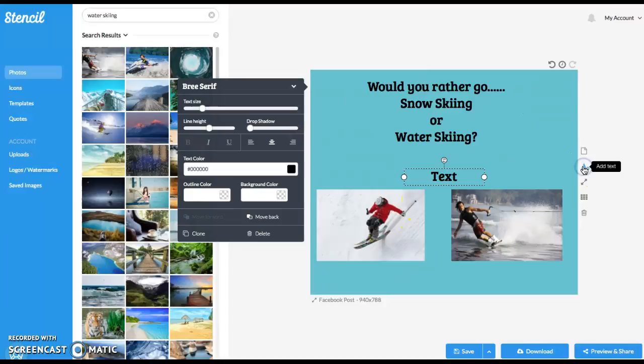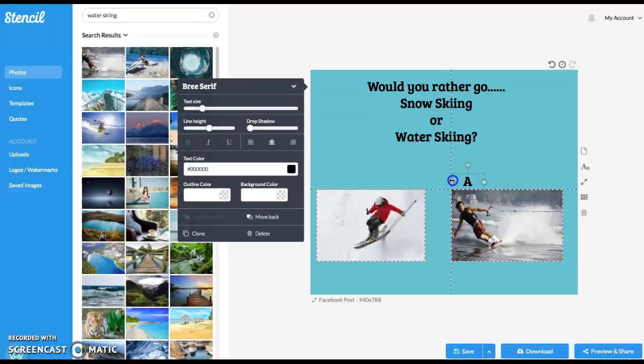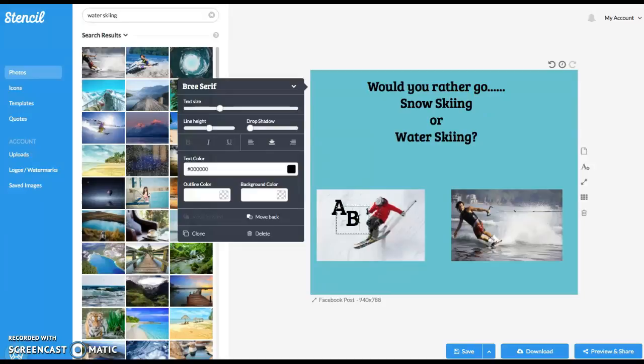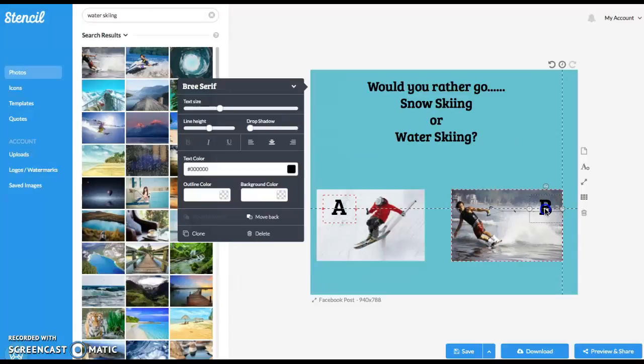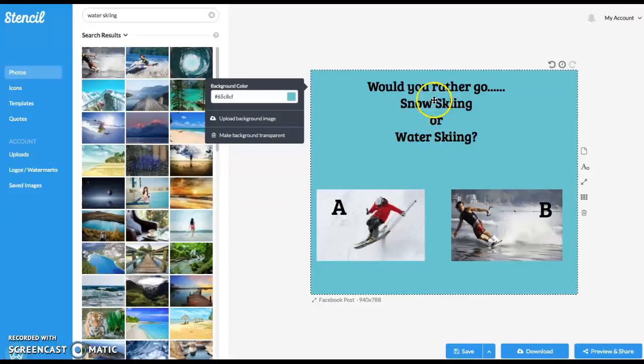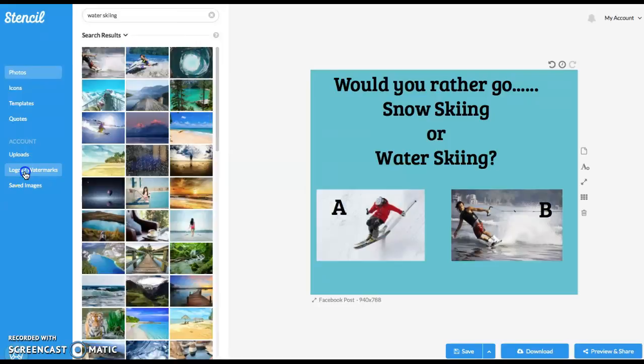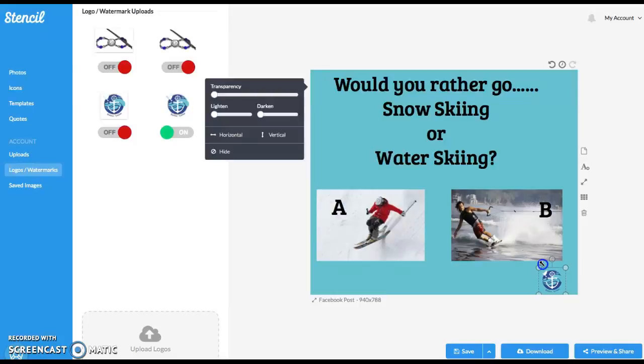And then we'll do another text. And we want to give them a choice. We want to make it easy for our readers to participate with us and engage with us. So we're going to go A, we can make it bigger. And then we want to clone this and put B, and we'll move it right over here. So there we go. And we might call this a little bit bigger. Whoops. We'll move this down. And then I will want to include my little logo and I'll make it smaller and I'll put it right there in the middle. There we go. So would you rather go snow skiing or water skiing?